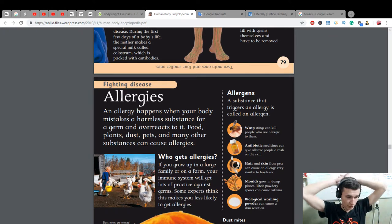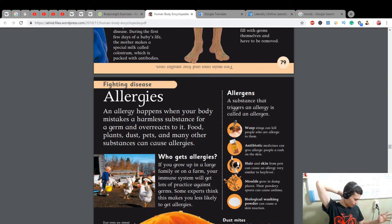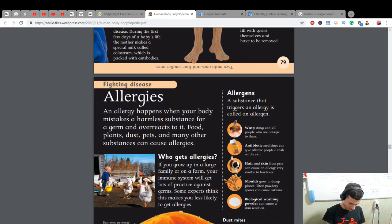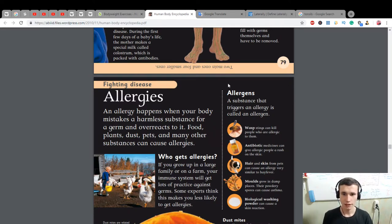What did we learn? We learned about germs, our skin, small bugs inside our skin, hair, keratin, fingers, fingertips, fingerprints, cuticles, and our fingernails. Next we will learn about allergies.